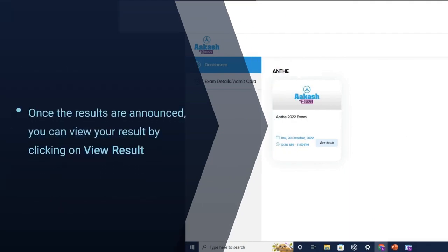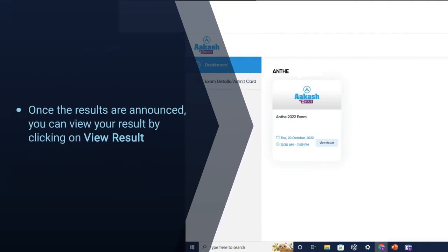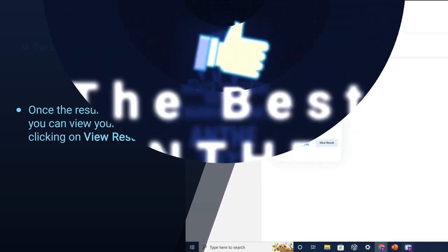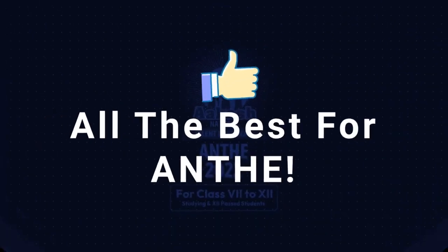Once the results are announced, you can view your result by clicking on view result. All the best.